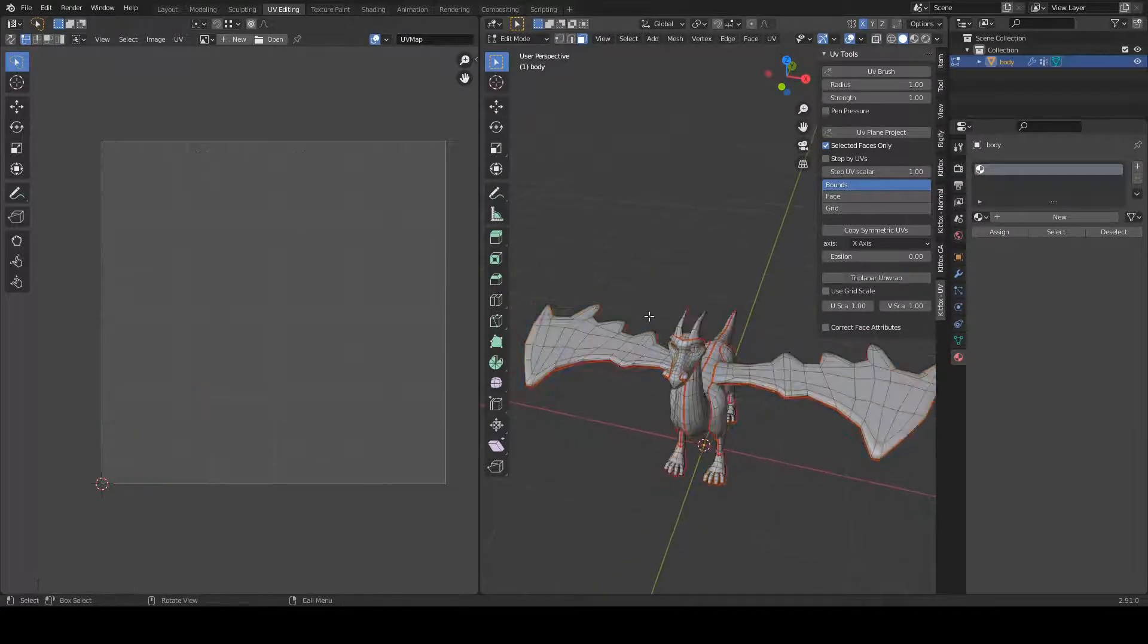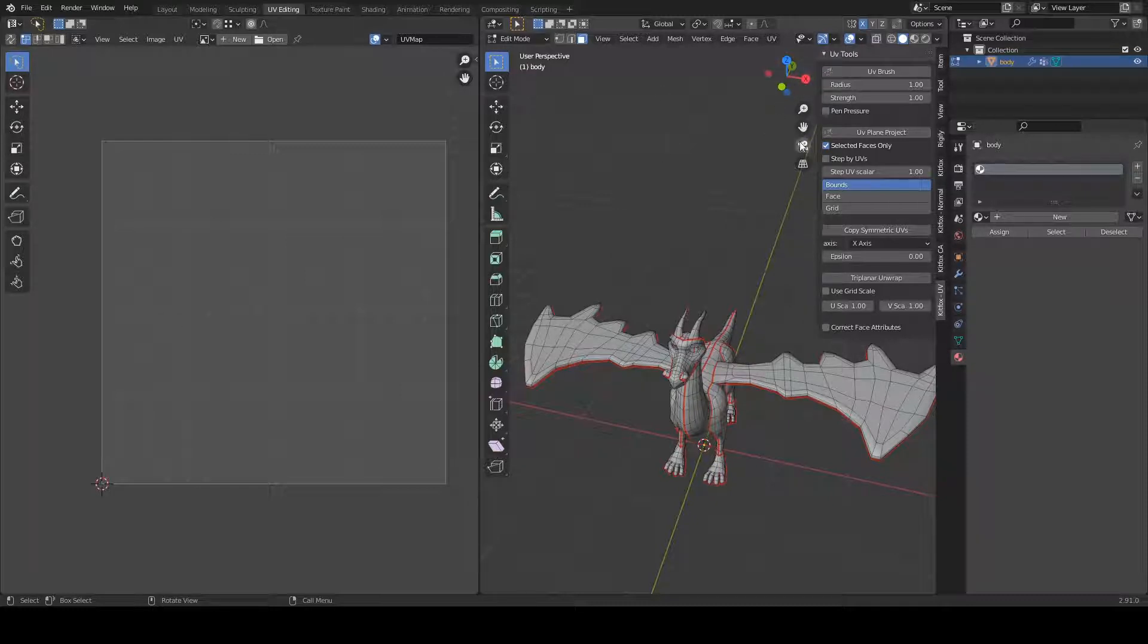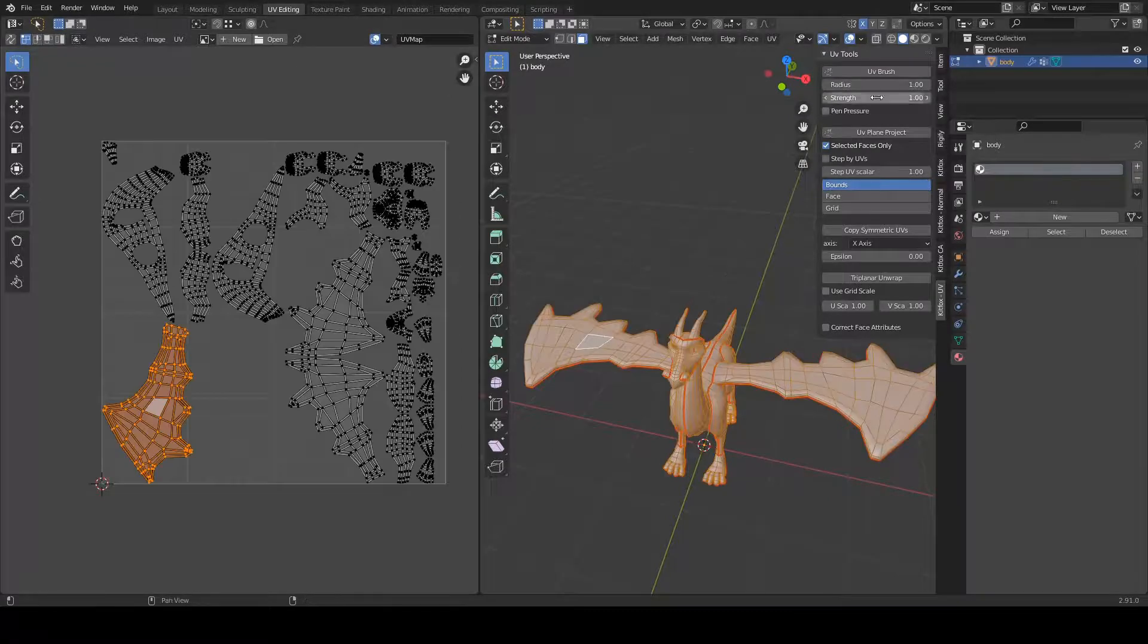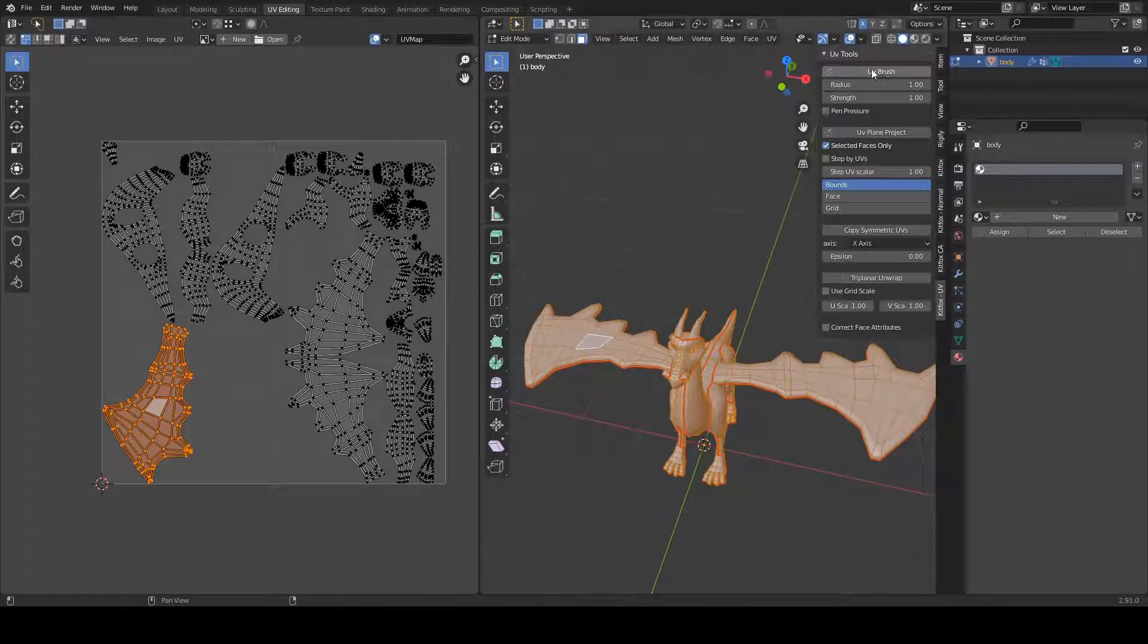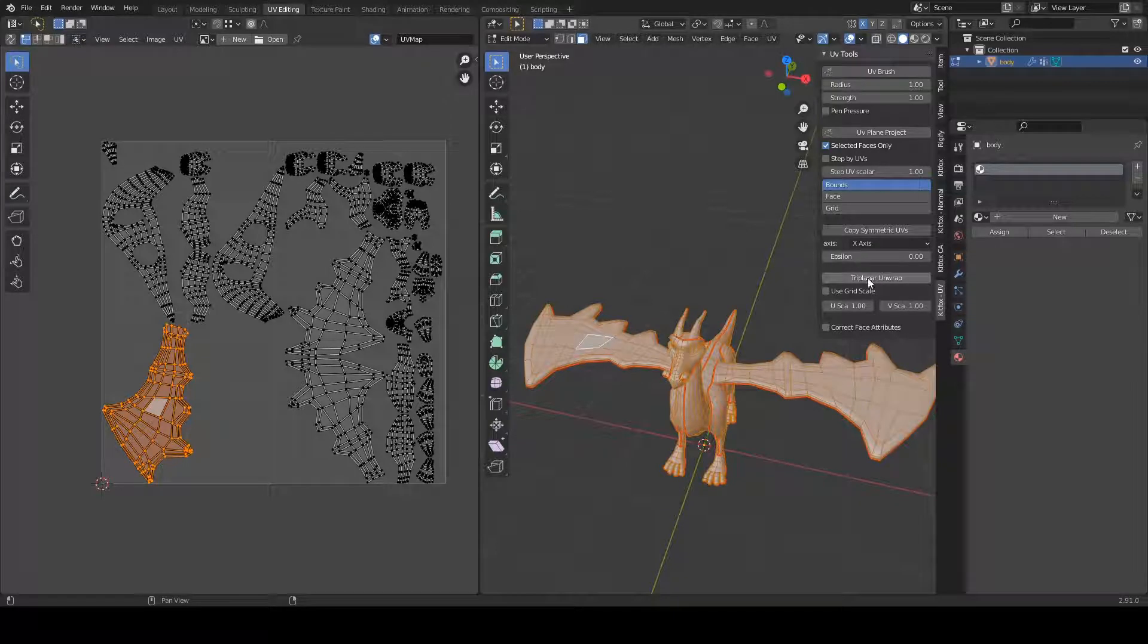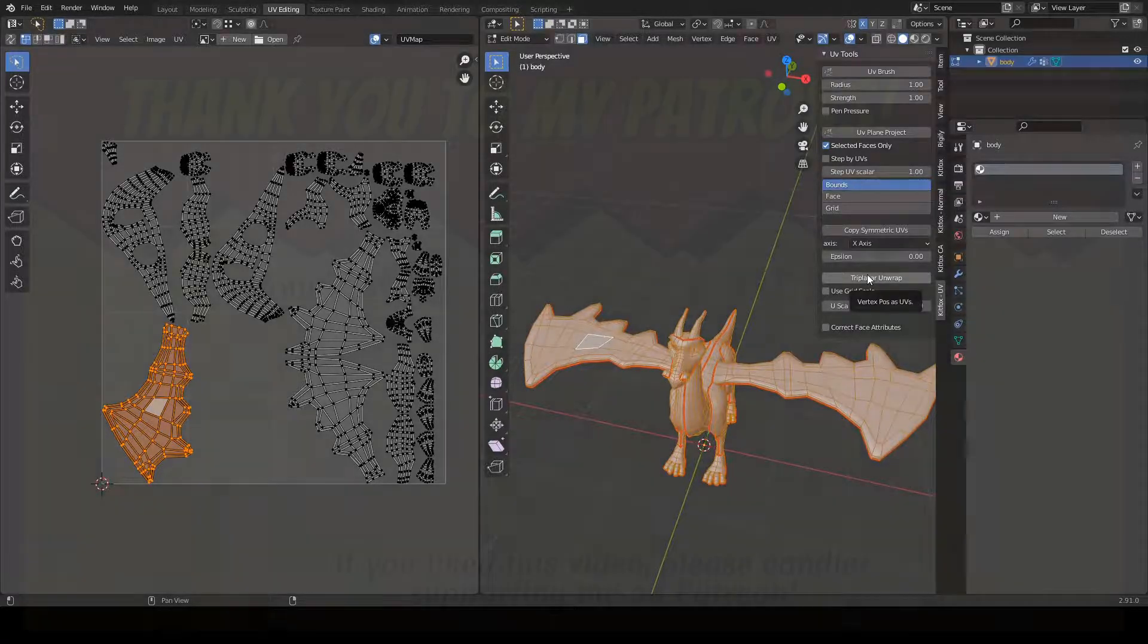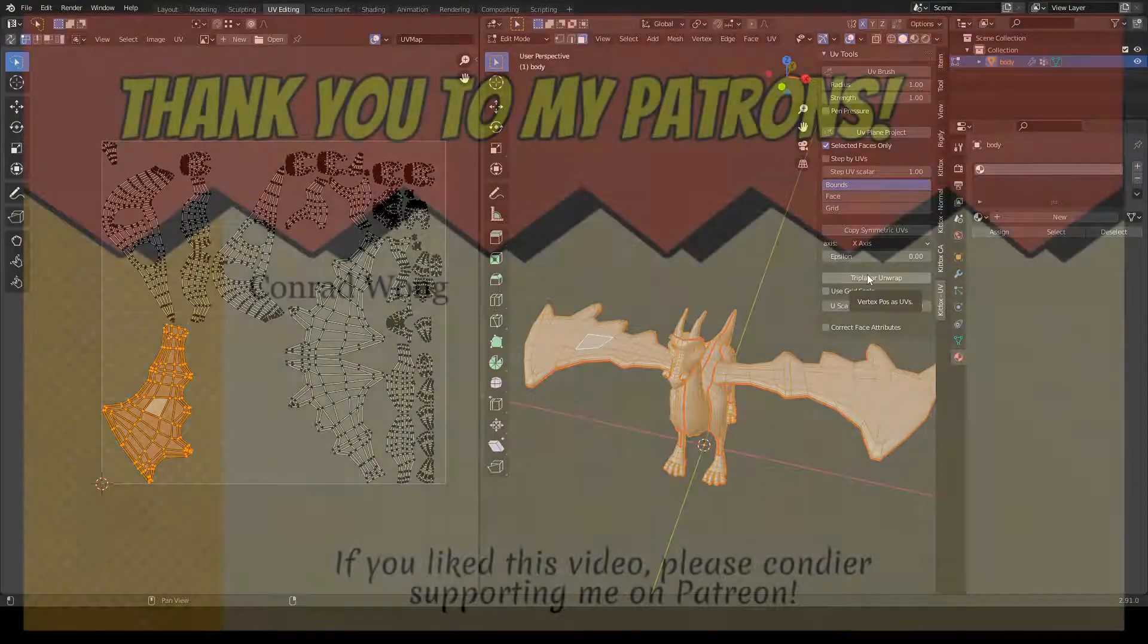All right. I hope you found this useful. Check out the UV tools. This is a set of tools that are all about making your UV editing better. There is the UV brush, UV plane project, triplane and map. There's another video which explains all of these. I'll post a link to it. And yeah, I hope you find this useful.